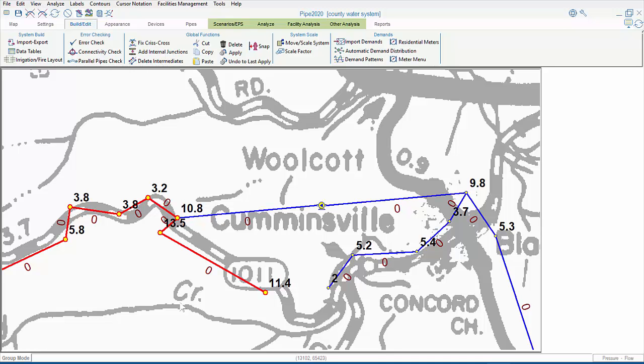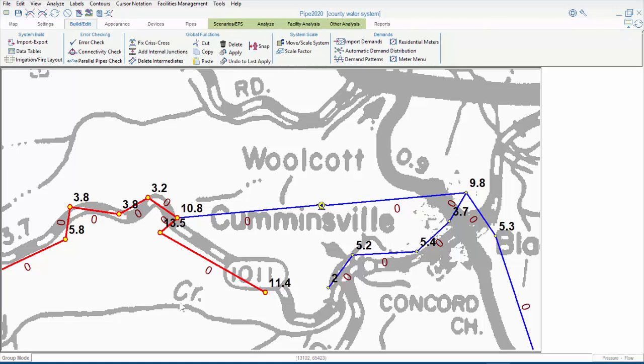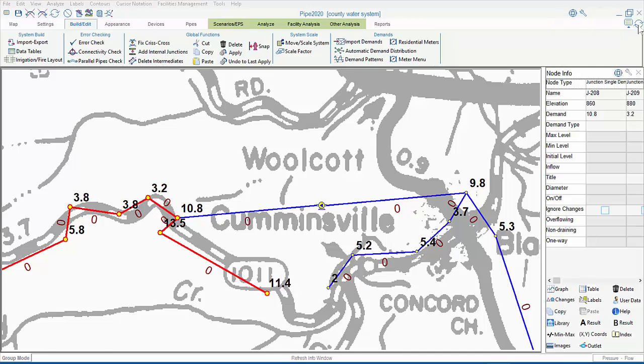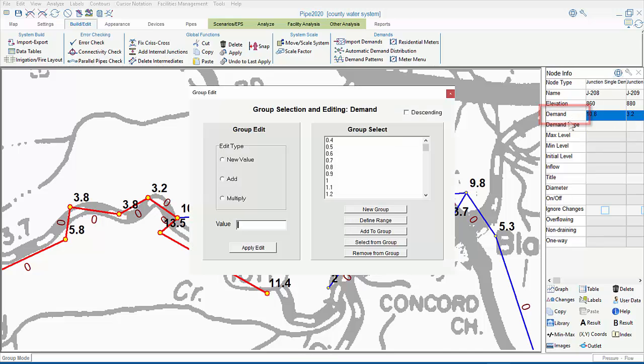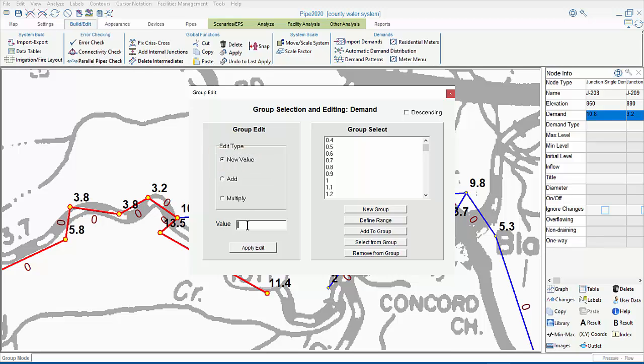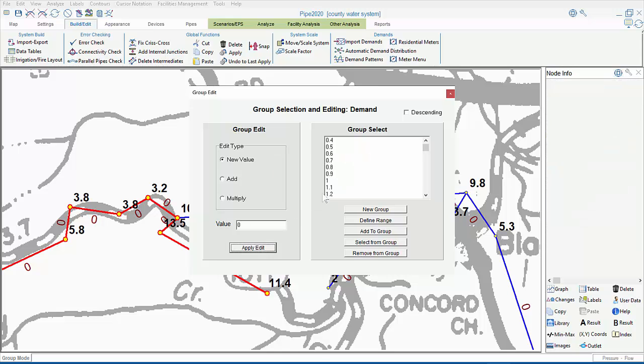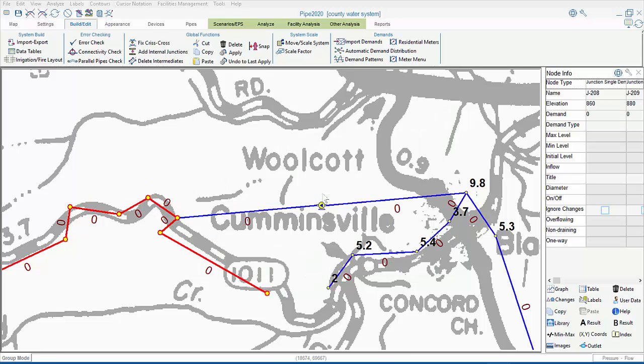Next, let's say we want to replace the demands in the selected area instead. First, we need to zero out the existing demands. But we don't want to delete all the demands everywhere in the model, only those in the area of the selected pipes. Therefore, the procedure is as follows. While we have these nodes selected in group edit mode, we'll refresh the node info window, then click on the row header for demand, then click on New Value, and enter a zero in this field. Now, when I apply the edit, and click OK, all the demands in the junctions of the selected pipes are zeroed out. But these other demands in the non-selected junctions remain the same.